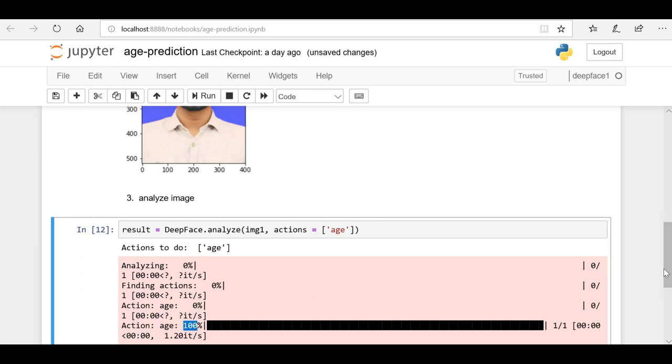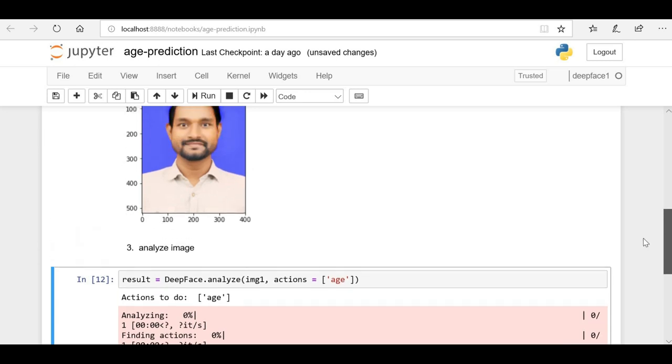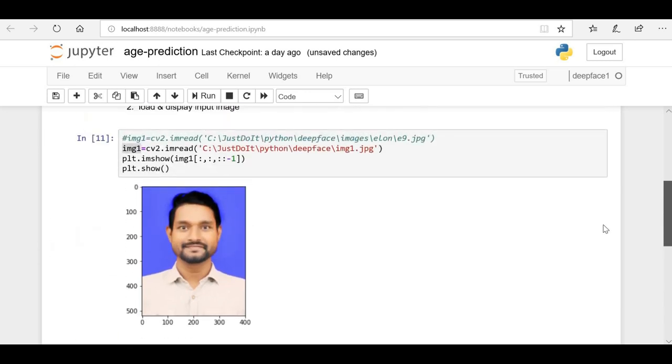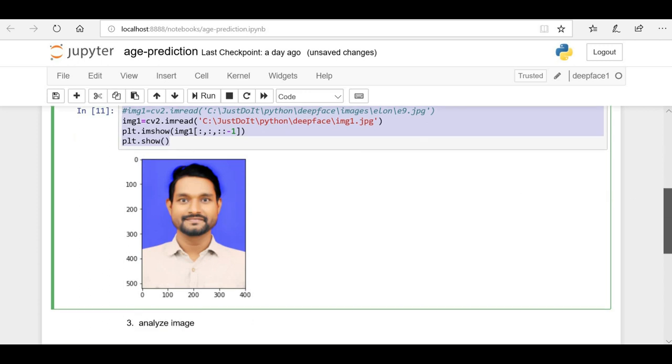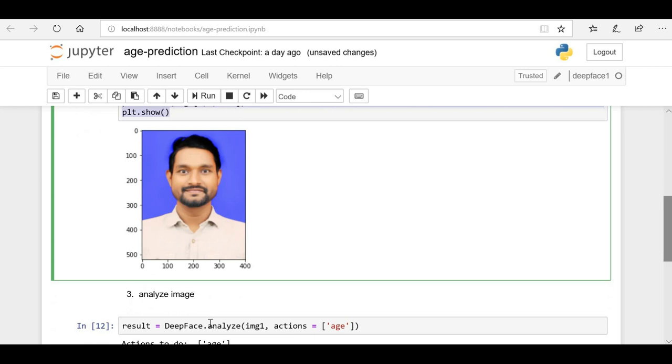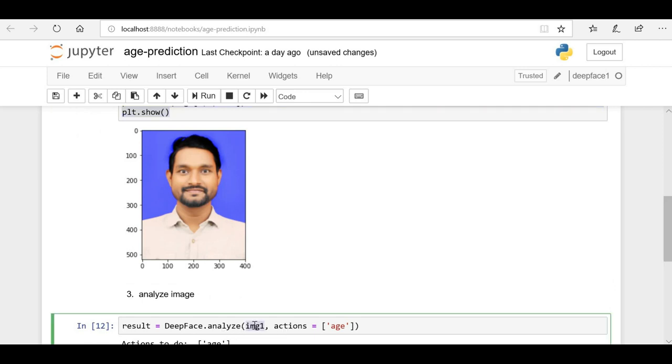One more thing - if you want, you can ignore this part of code. I just wanted to show this image on the screen, so I added it. If you just want to directly predict the age, you can go to DeepFace.analyze and instead of this image object, you can directly pass the address of your image on your local machine.